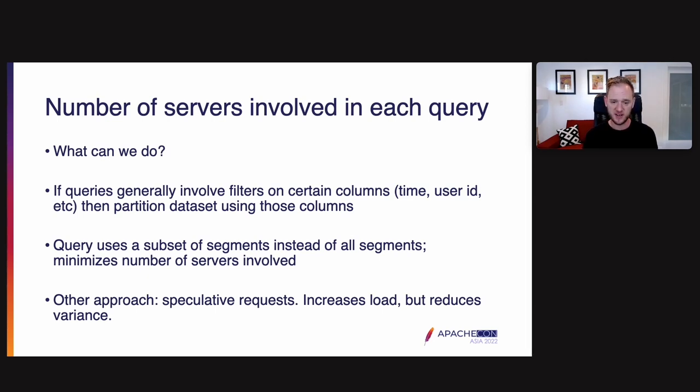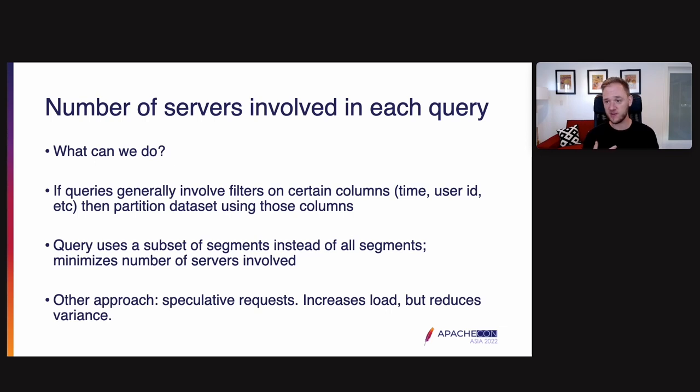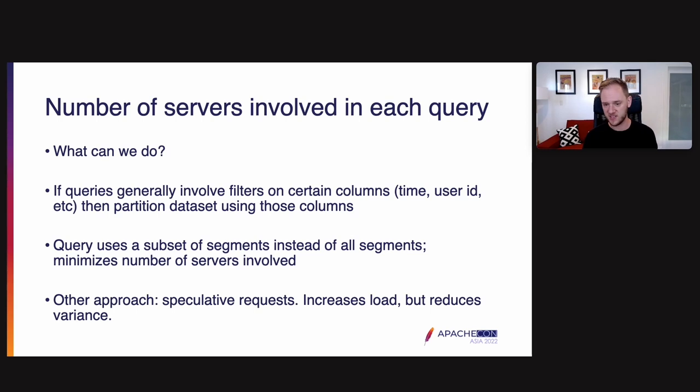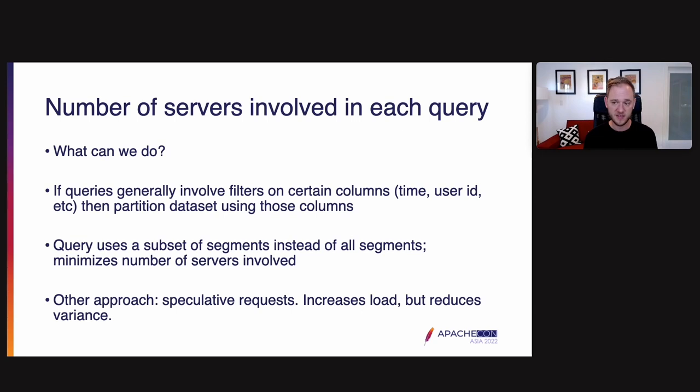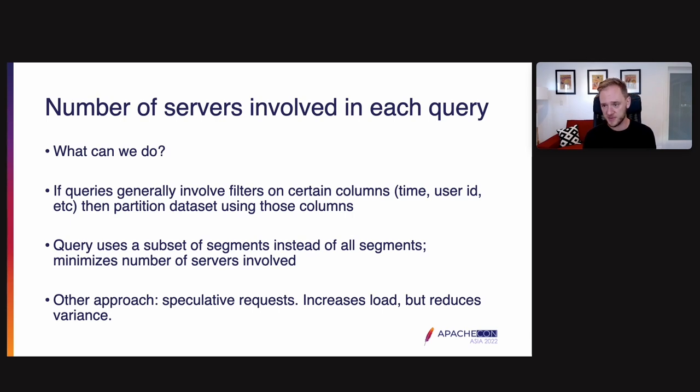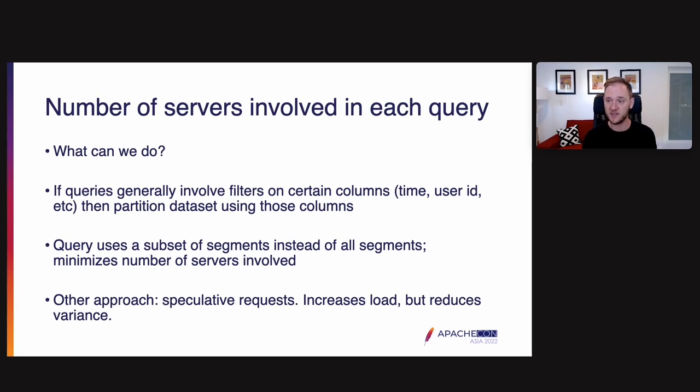Another approach you can do here is speculative requests. The idea here is that you send the same request to two servers and whichever one returns first, you use that one and then cancel the other one. The idea is that if you have one slow server and one fast server and you don't know which one is which, you send it to both and you take the fast one. This increases total load in the cluster because you're essentially doubling the number of requests being made, but it does reduce variance. We actually have not implemented this technique in Druid, although it is a technique that is used in other distributed systems.